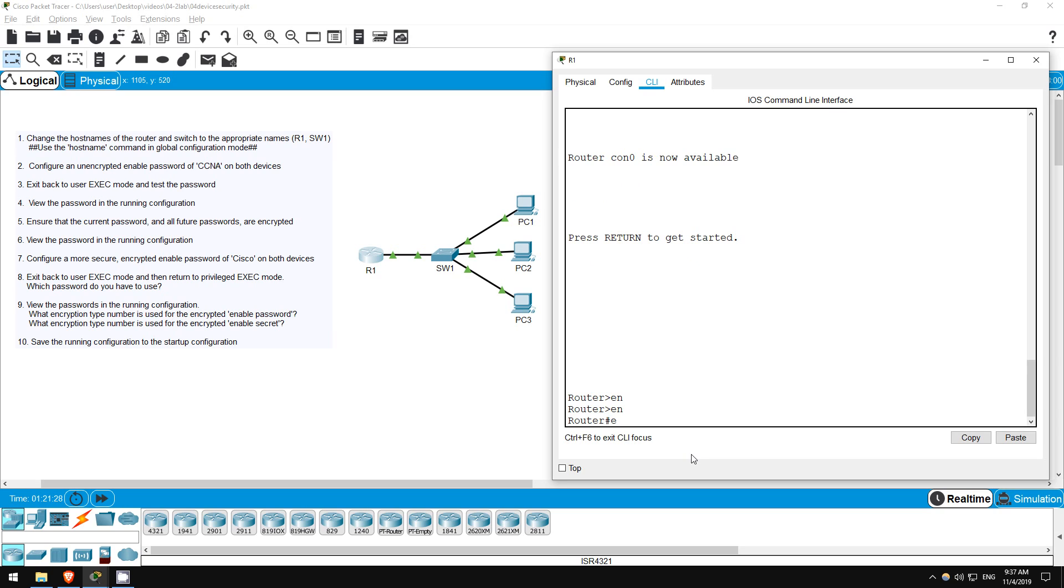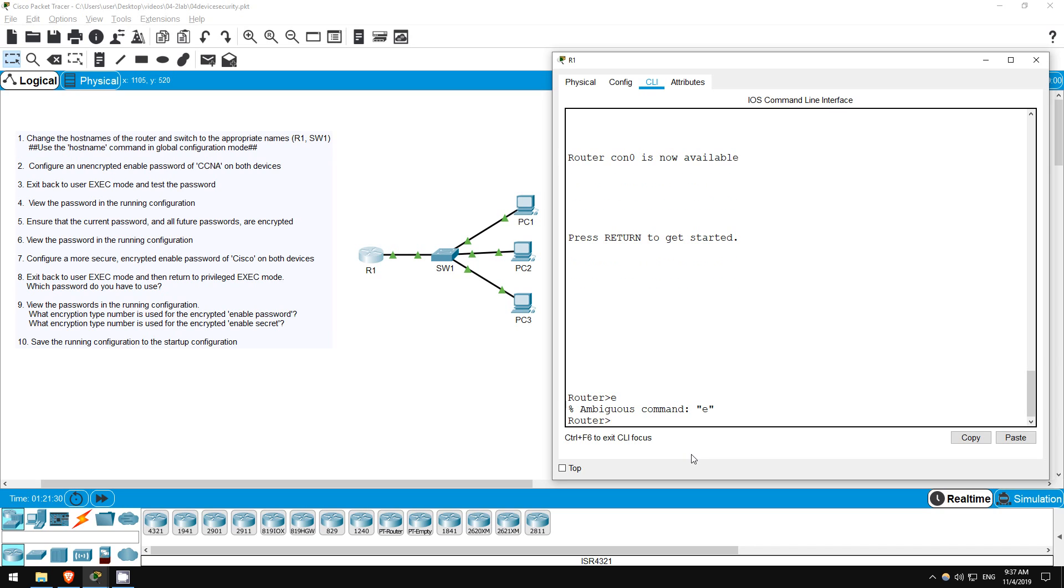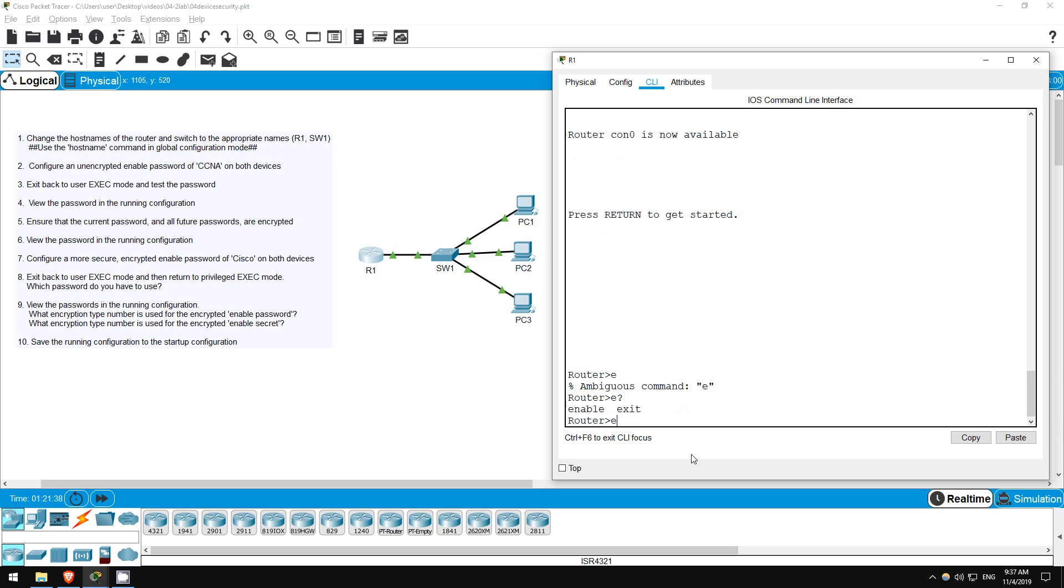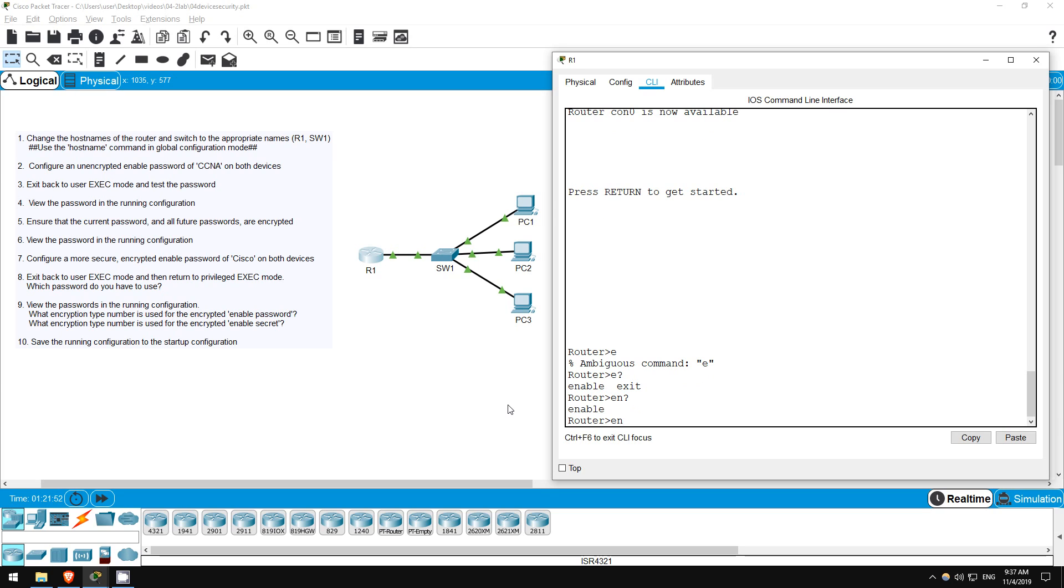E, however, is too short, and we are told this is an ambiguous command. This is because there are other potential commands that begin with E, which we can see by typing E, and then a question mark. As you can see there are two potential commands, enable and exit. So if you just enter E, the router doesn't know which command you mean. However, enable is the only command beginning with EN, so EN is all the router needs to know which command you mean.